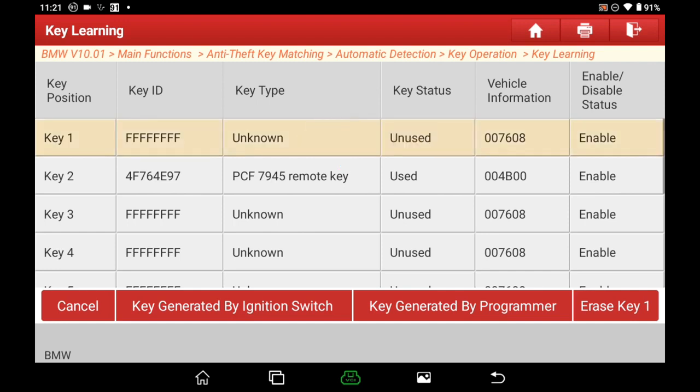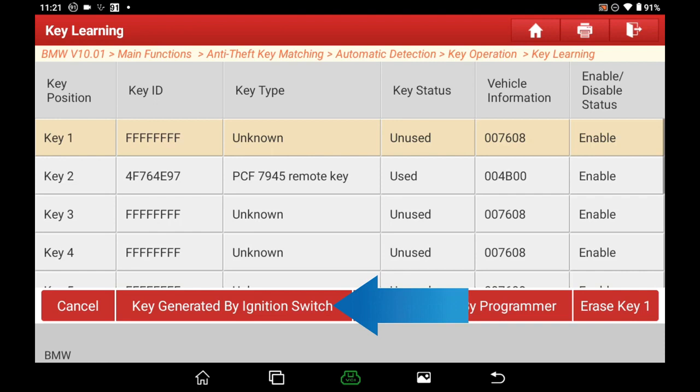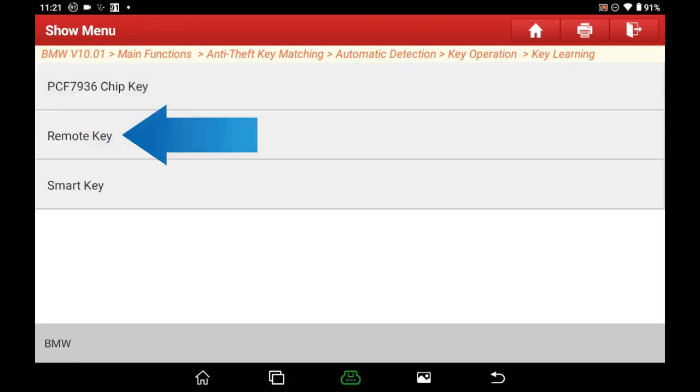Click either 'key generated by the ignition switch' or 'key generated by programmer' — they perform the same if you are doing key programming on the vehicle. Here, because I am demonstrating in bench mode, I will choose by ignition switch to avoid executing startup repair, which will write the key into the CAS module. It's a remote key, not a smart key, so select remote key.